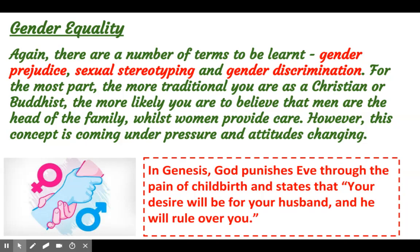It's still the case in the UK that women are paid less than men, but hopefully that's something which is changing over time. In the Bible, that kind of gender divide is very much there. In Genesis, for example, God punishes Eve through the pain of childbirth and states that 'your desire will be for your husband and he will rule over you.' So it's not necessarily the case in the Bible that it's all about equality.